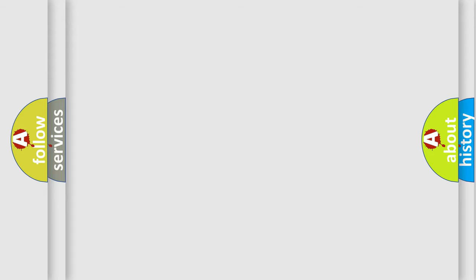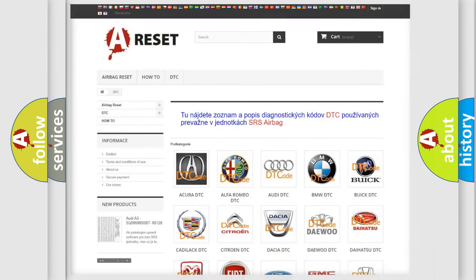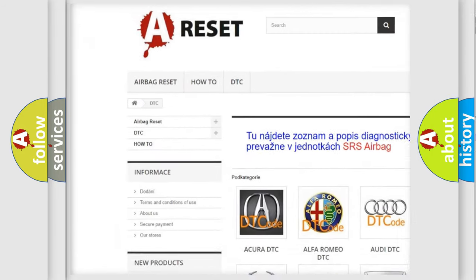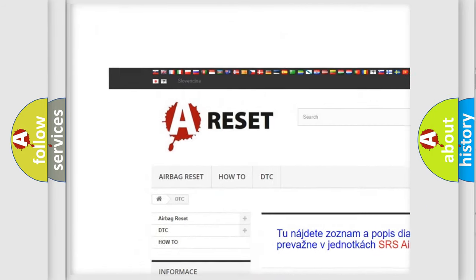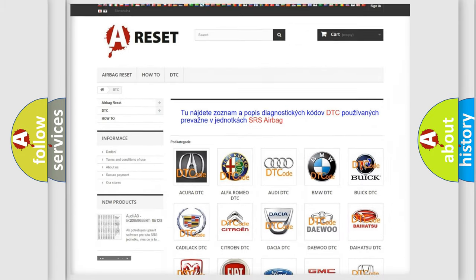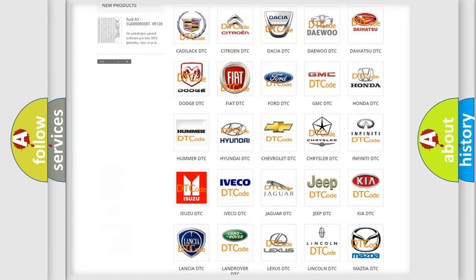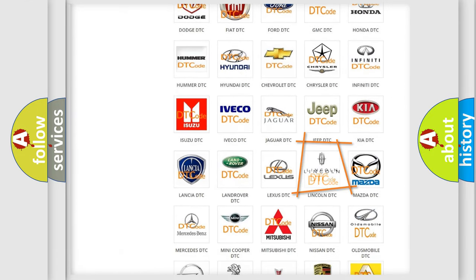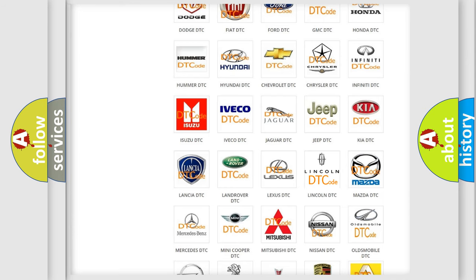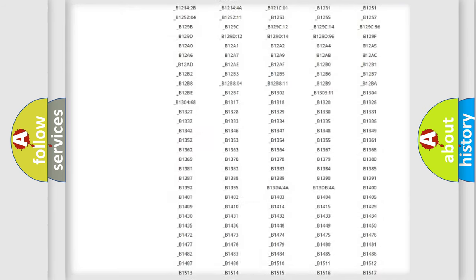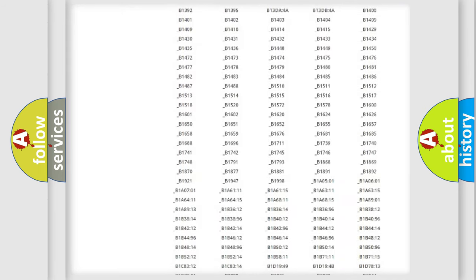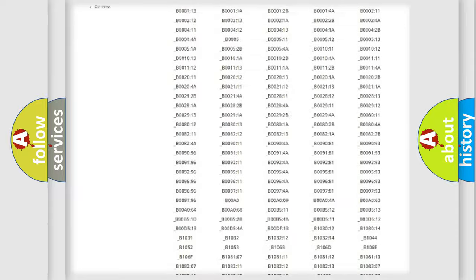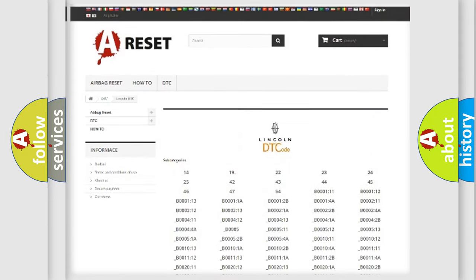Our website airbagreset.sk produces useful videos for you. You do not have to go through the OBD-II protocol anymore to know how to troubleshoot any car breakdown. You will find all the diagnostic codes that can be diagnosed in vehicles.